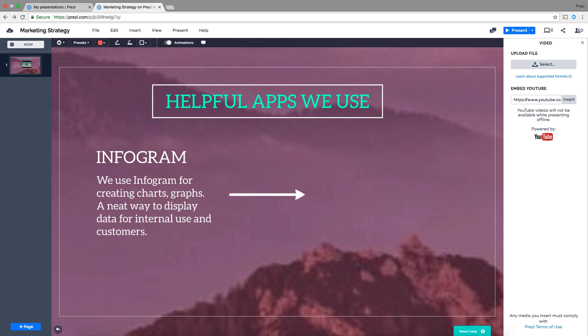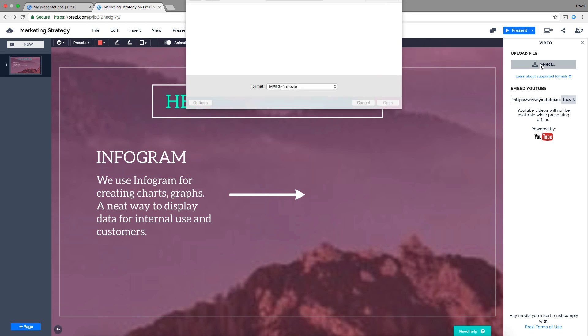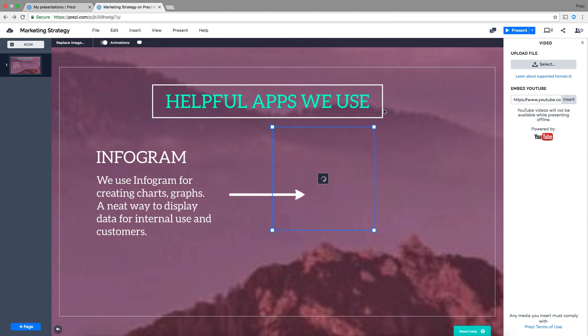If you have a Plus Plan or higher, you can upload your own video from your computer by clicking Select. Then simply find your video and click Open. This allows you to play your video even when you present offline.